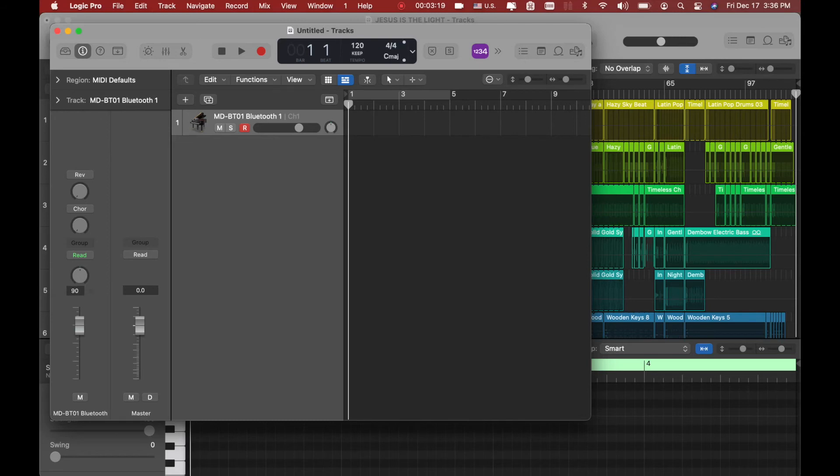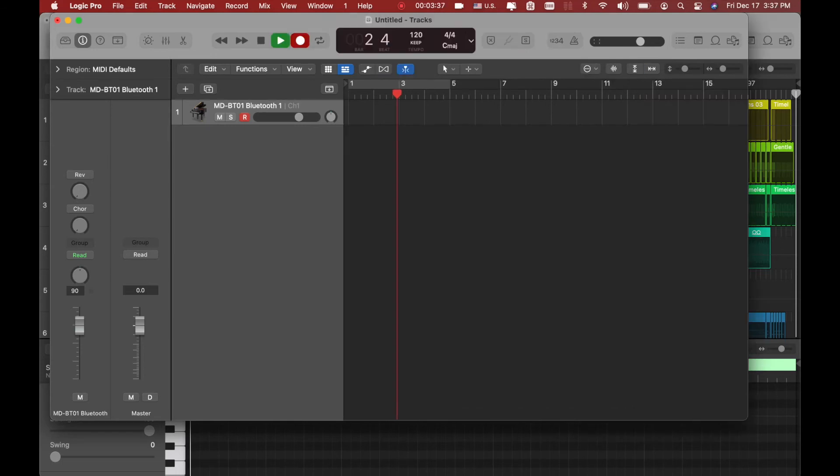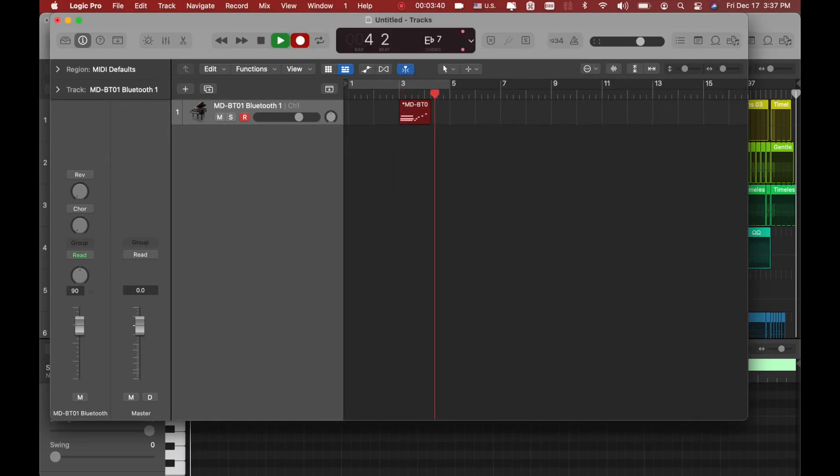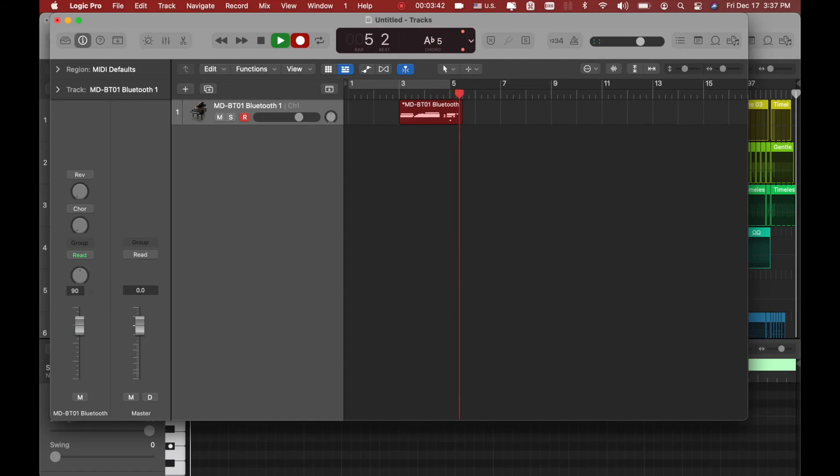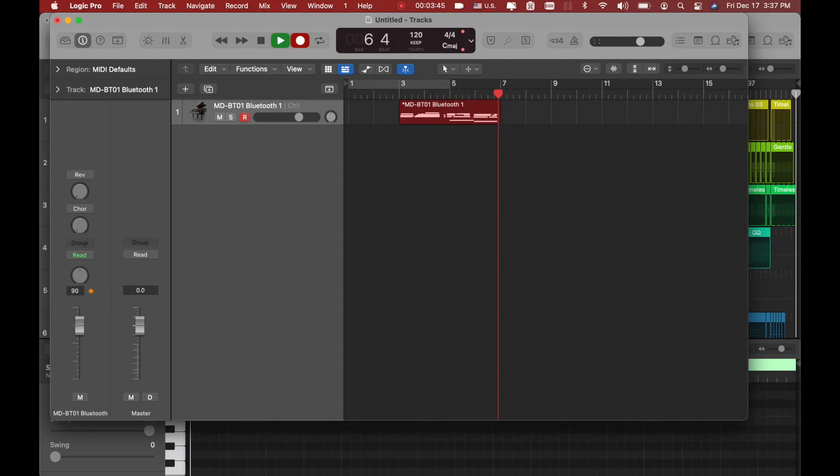So you're good to go and you don't have to have any other issue. That's how you set up. Now recording, you can see the MIDI data is coming in as I'm playing. It's coming in and that's what you need to have.